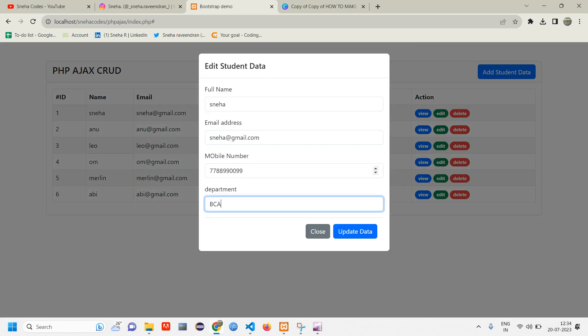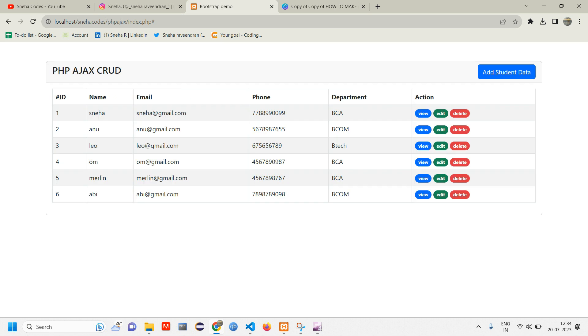Previously we have seen how to edit — we fetched data inside a form. In this video we are particularly working on the update part. When I click update, if I am changing the department from BCA to BTech, it has to get updated. And one more thing: it has to get updated without page reload, so without reloading the page the data has to update quickly.